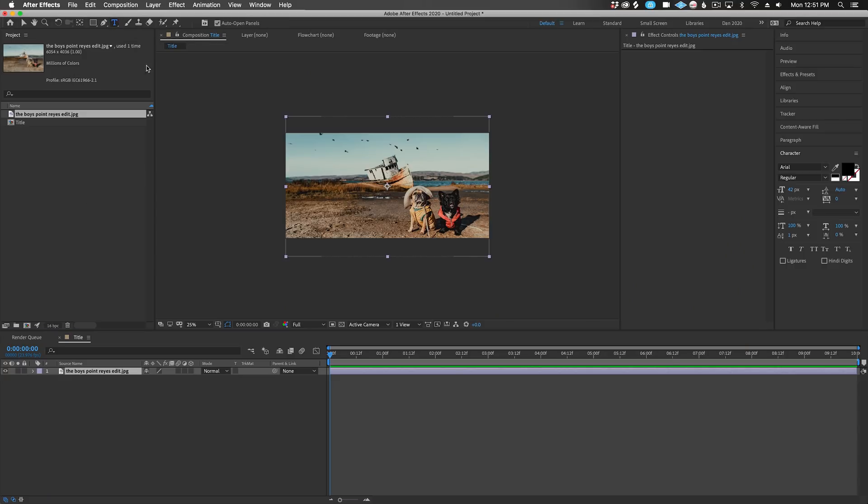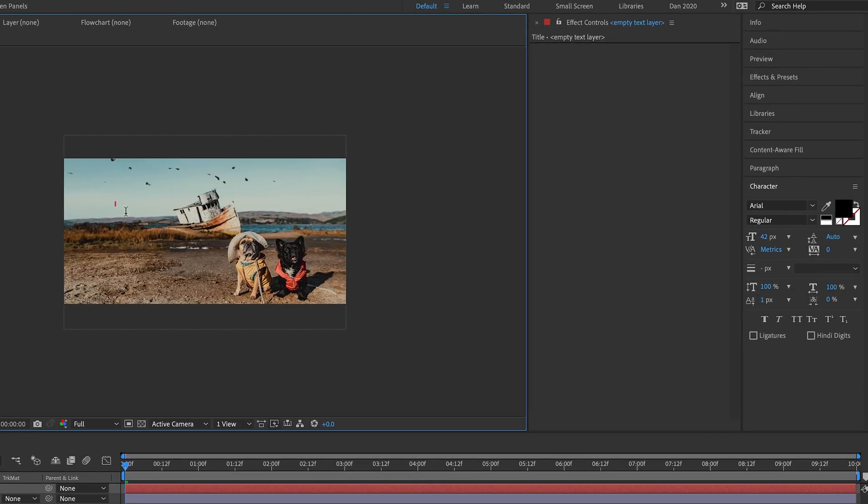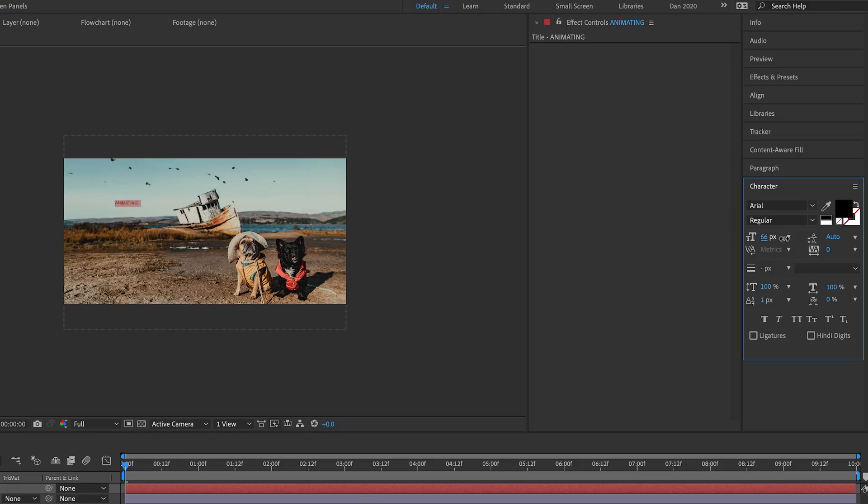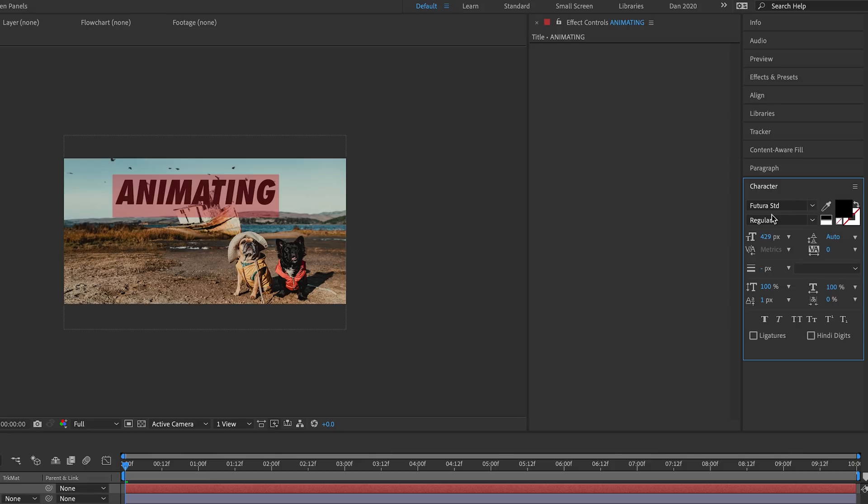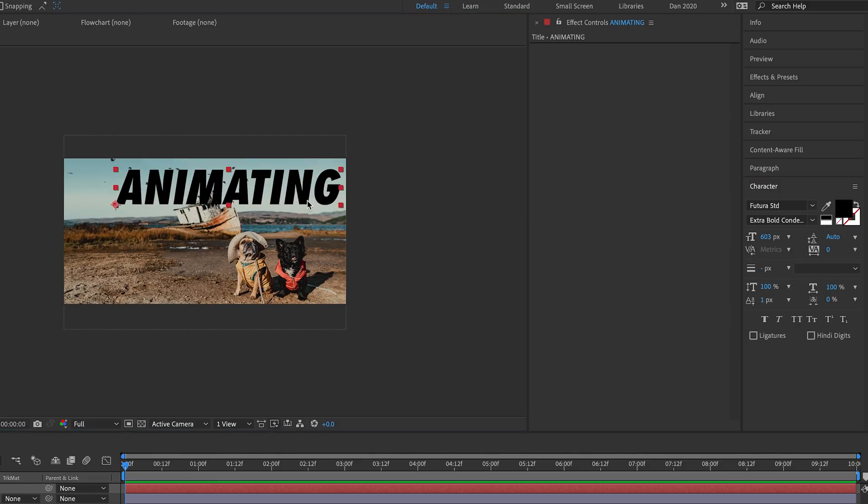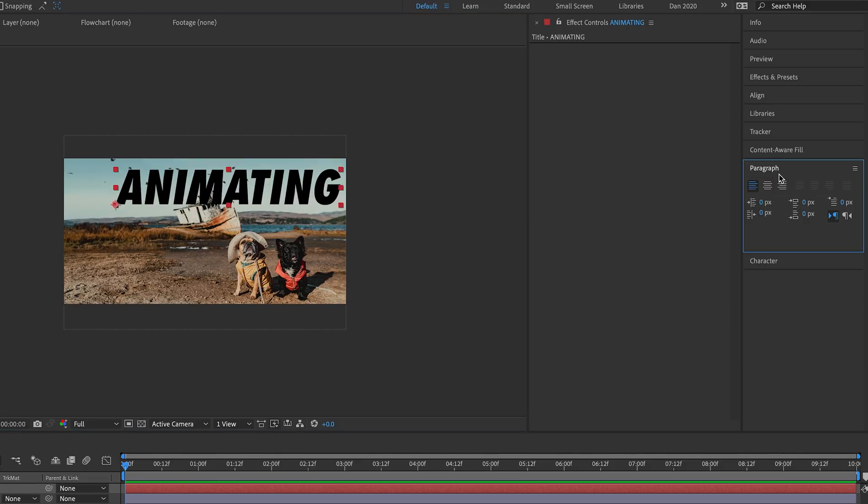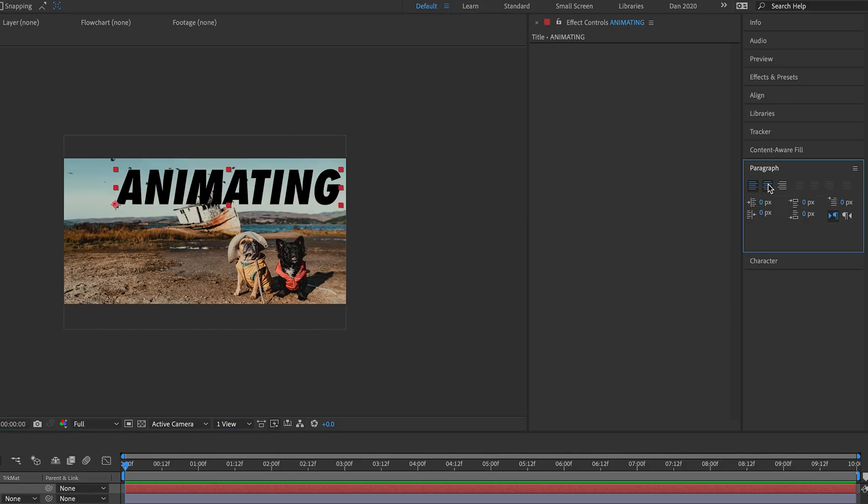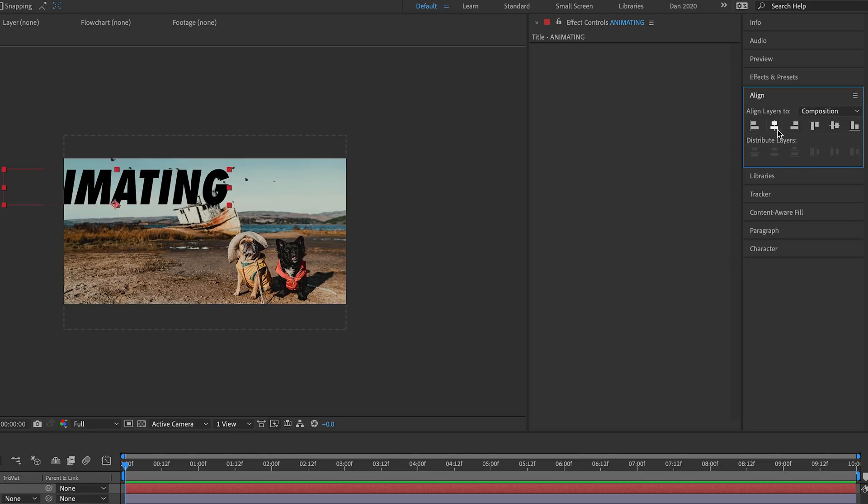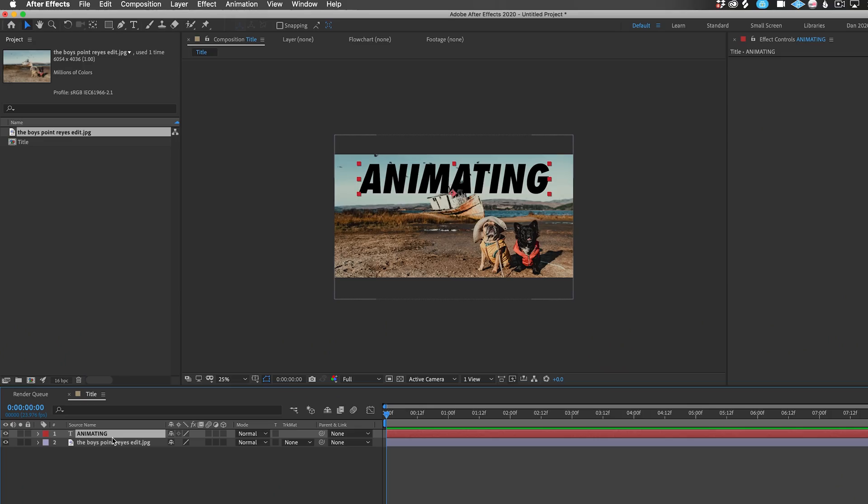Select the Text tool from the top toolbar and click on your composition and start typing away. Then I'll highlight the text, and over in my character panel, I can adjust the font, size, color, and other parameters. Now, for this, I want the text to be center-aligned, so I'll open Paragraph and choose Center, then open Align and click the icon to center the text horizontally in our composition. Okay, now let's animate this text.